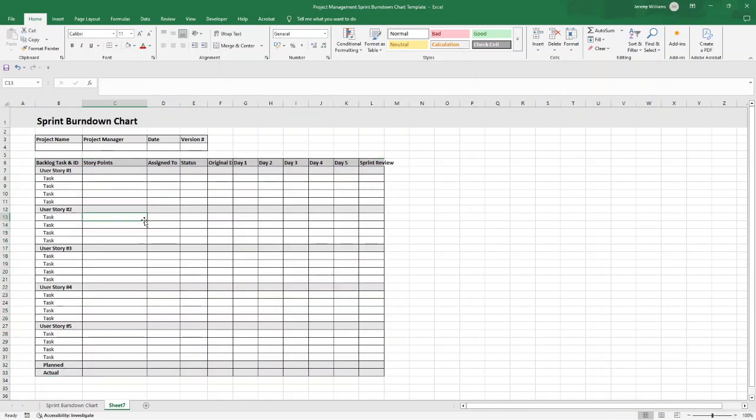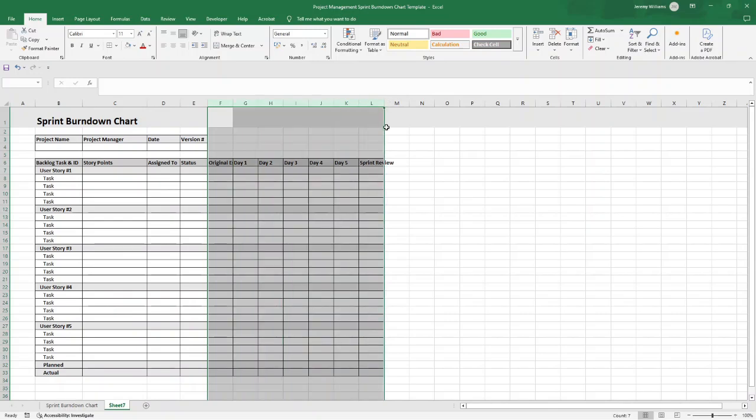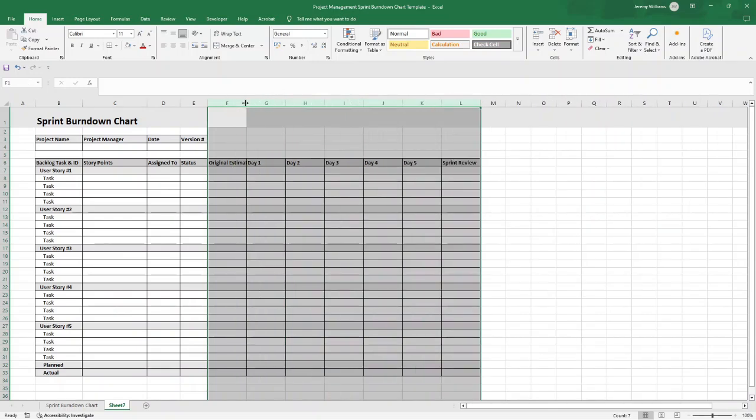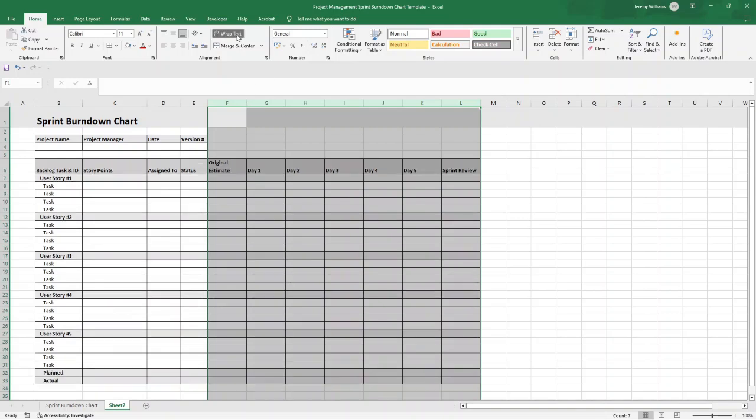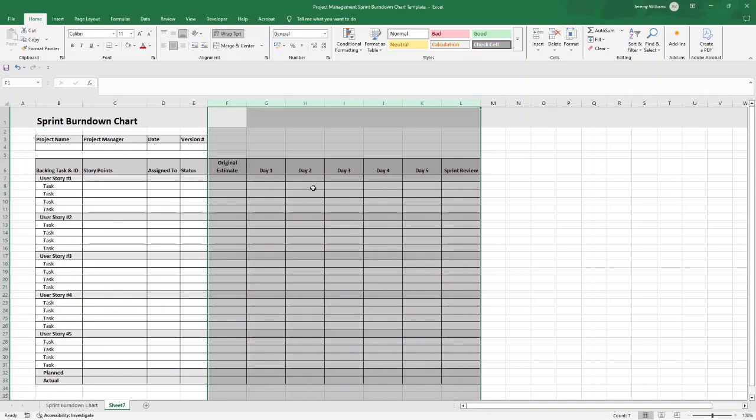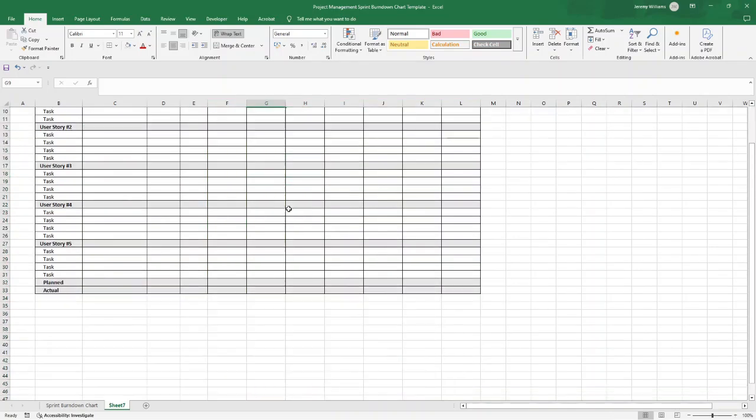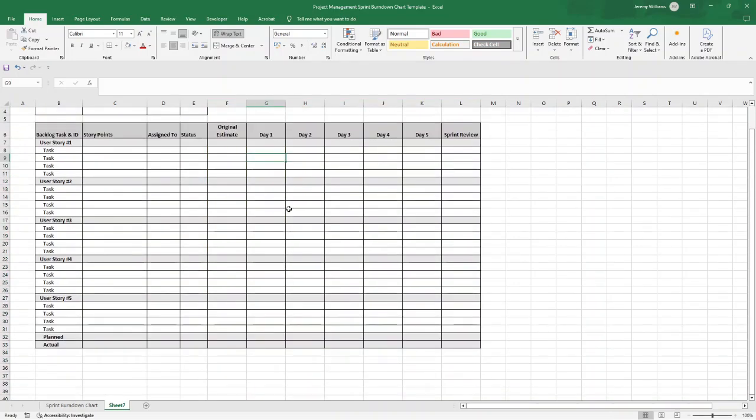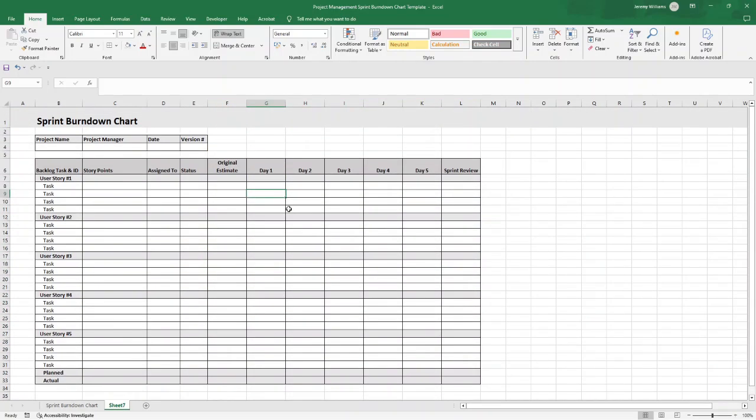Then from B6 through to L33, I'm going to put all borders on, and that just creates that table view. Then we're going to do a few little things here. I'm going to select Column F, hold Shift on my keyboard all the way through to Column L, and just increase these here. We'll also wrap like that, and I'm also going to center as well.